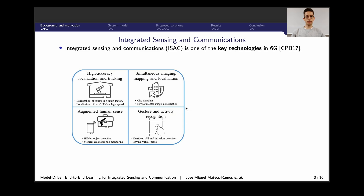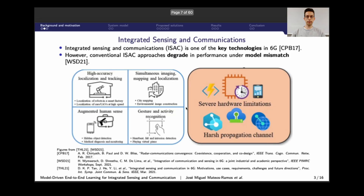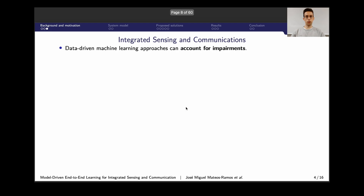However, operating at higher carrier frequencies comes at a cost: 6G is expected to be severely affected by hardware impairments, which degrade the performance of conventional approaches. Therefore, solutions to compensate for these impairments must be proposed. As a first step, when we have lots of data available, we can resort to data-driven approaches, or deep learning, since the training data already includes the hardware impairments.